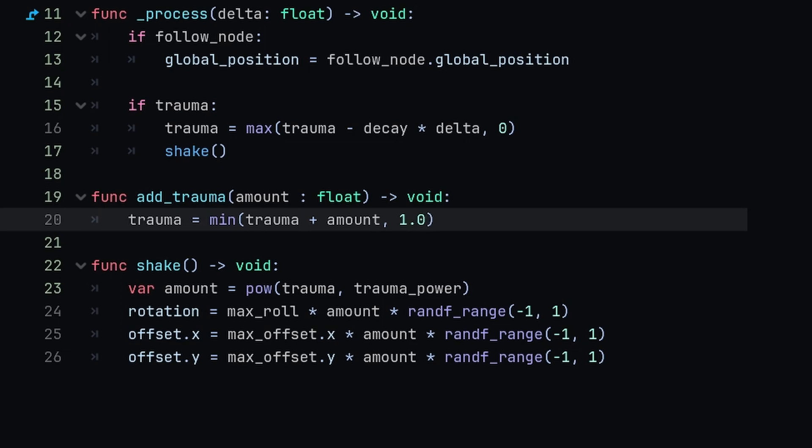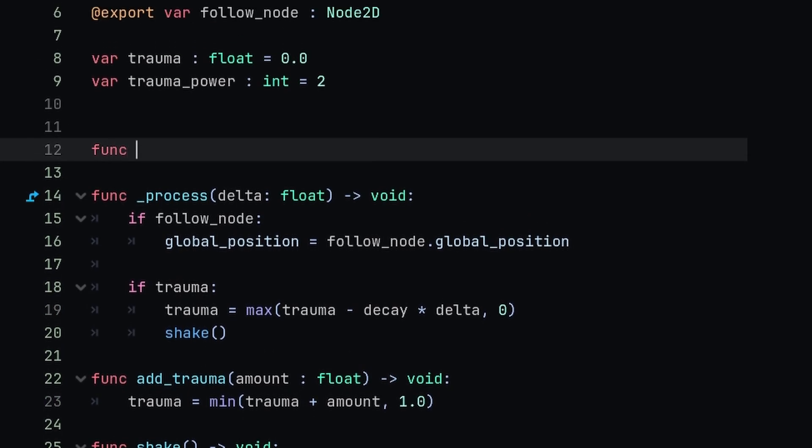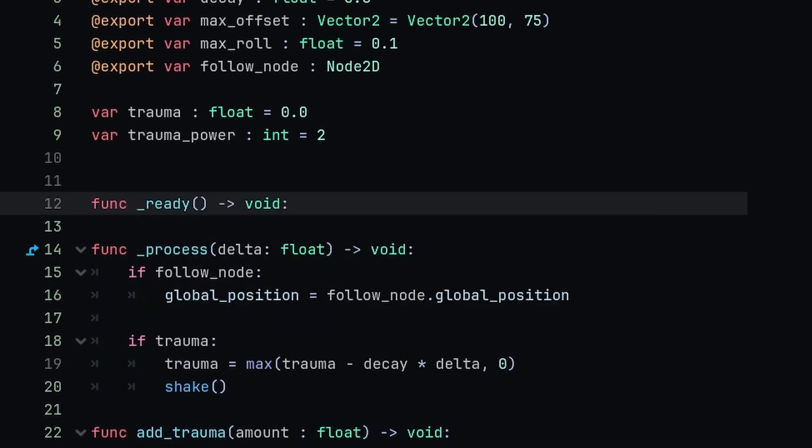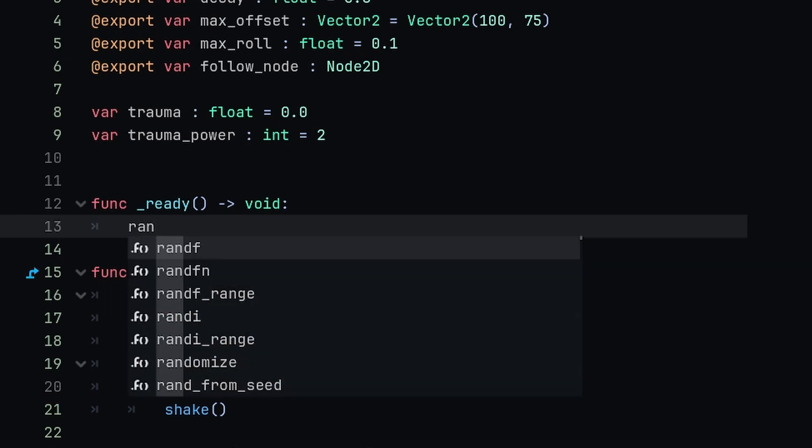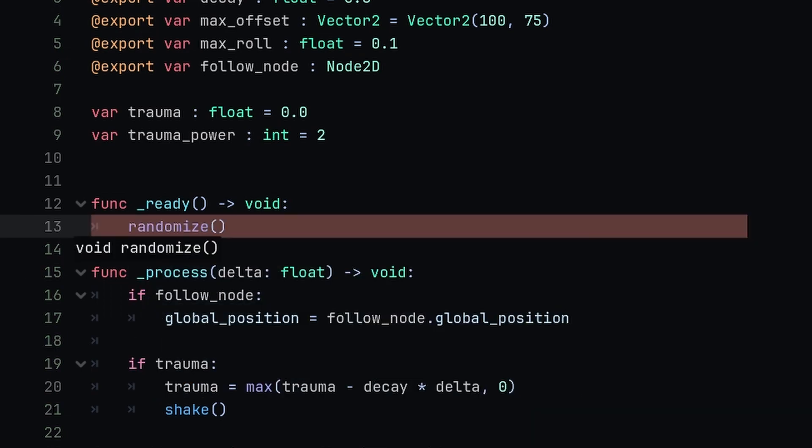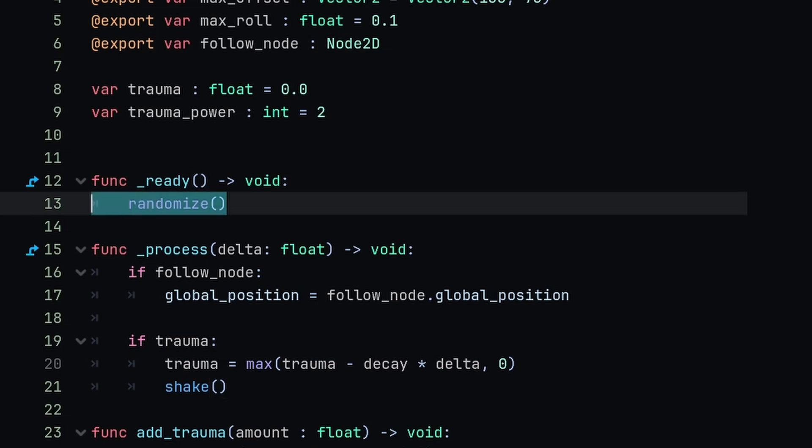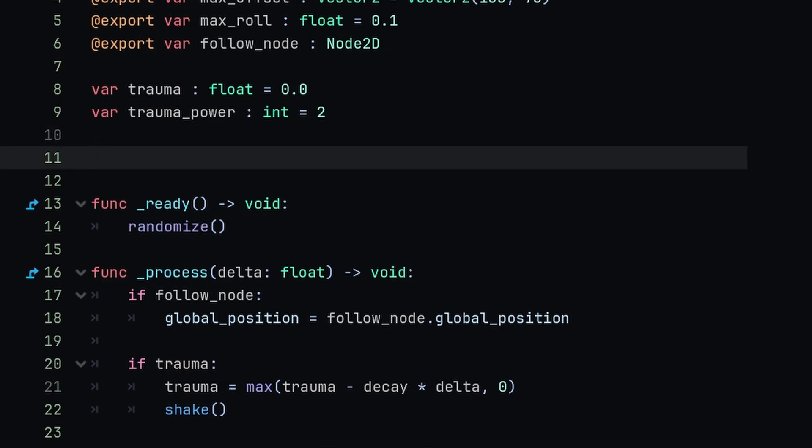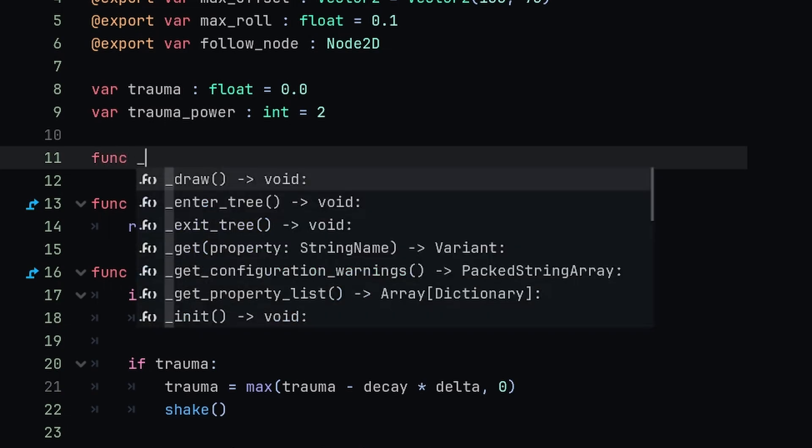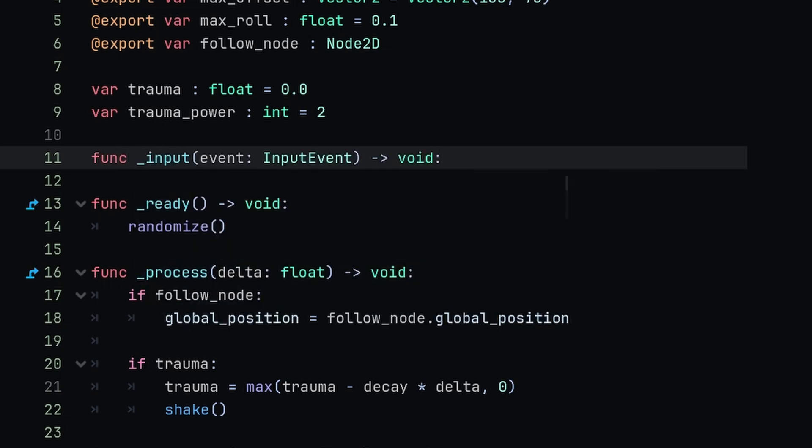We next need two helper functions to actually use this logic in our example. First of all, I'm going to call the ready function and inside of here all we're going to do is call randomize. This is essentially because we're using the random range function, we just want to randomize the game seed before we start so that we aren't doing the same exact shake every time.